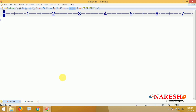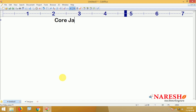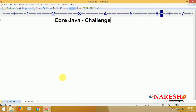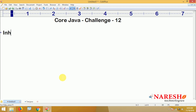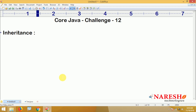Hi everyone, welcome to Narashek Nauseas. In this video, we are going to discuss about the Java Challenge number 12. This challenge is about the inheritance concept.